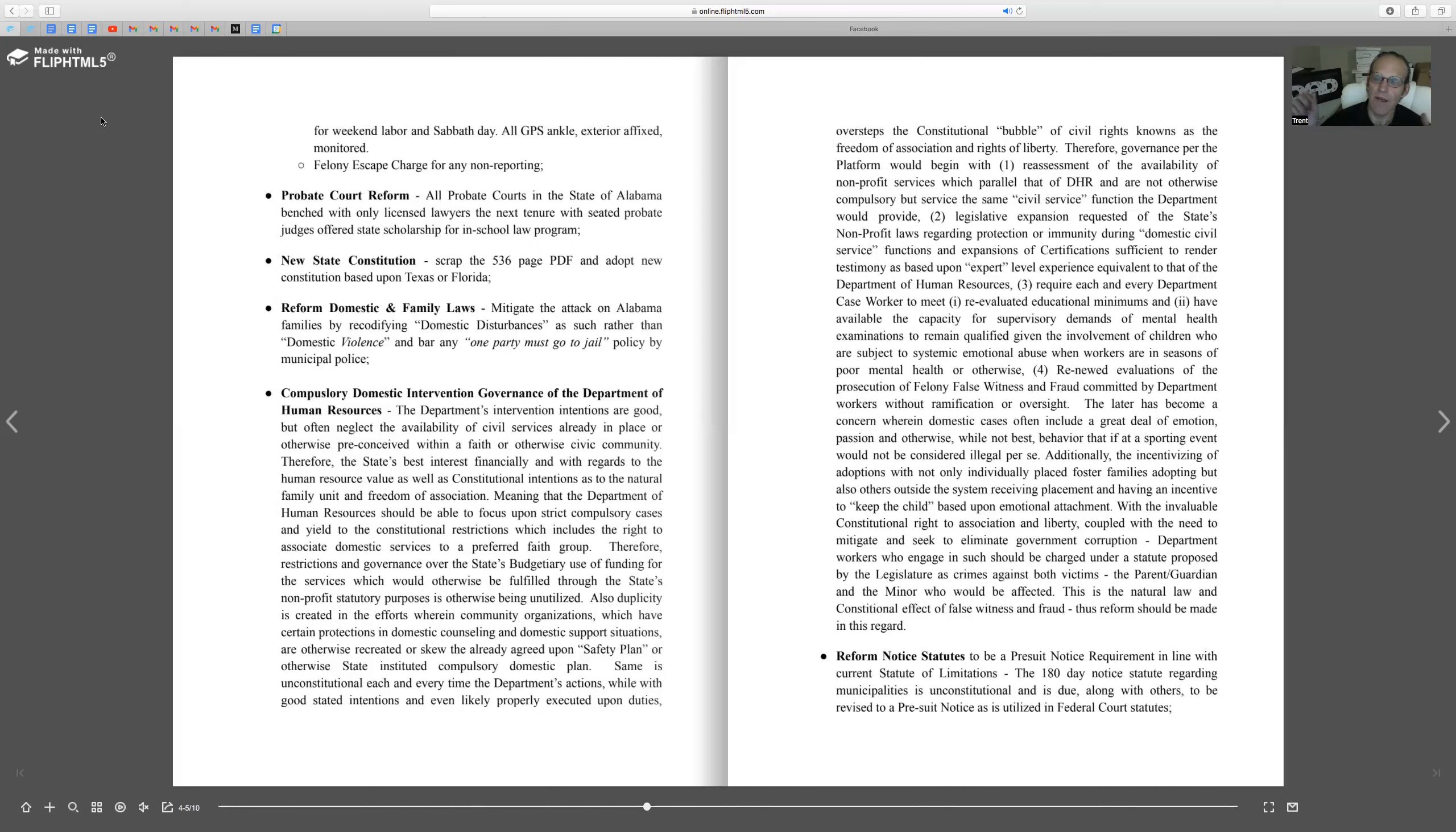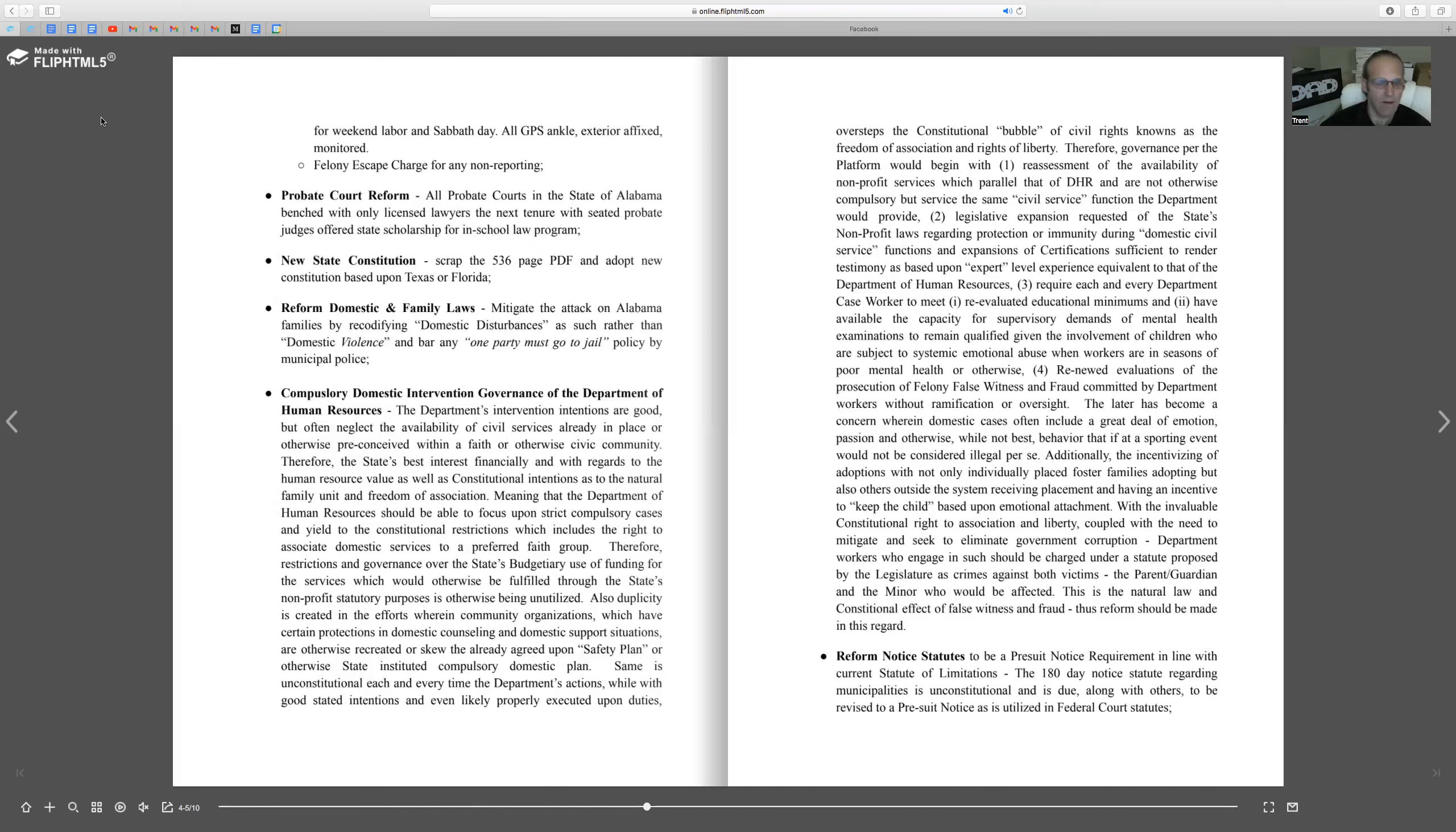I do probate court reform. I would ensure that only licensed lawyers are serving on the probate courts for the purpose of re-encouraging more probate hearings. I would offer a scholarship program and grandfather program for probate judges without a law license. It would assist if you have licensed lawyers conducting more probate hearings.